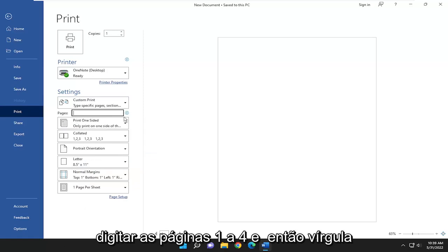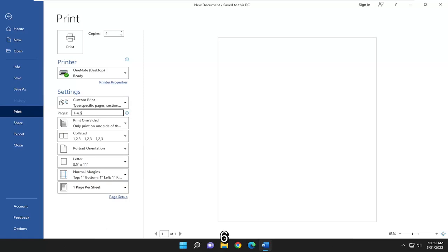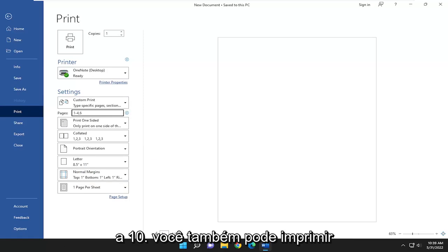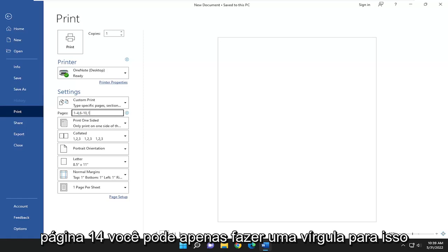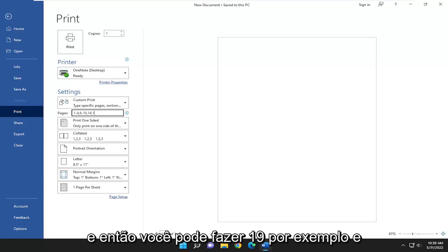So if you want to do a range, you can type pages 1 to 4 and then comma 6 to 10. You can also print out individual pages here as well. So if you want to do page 14, you can just do a comma for that. And then you can do 19, for example.